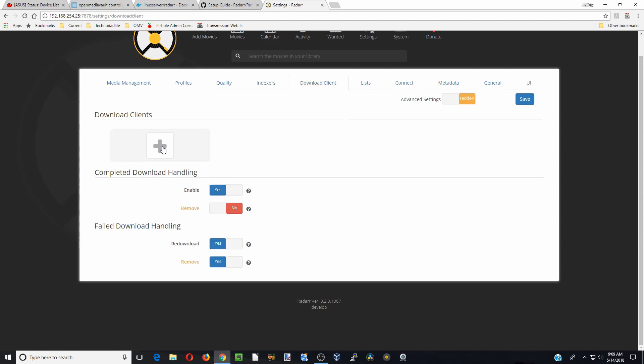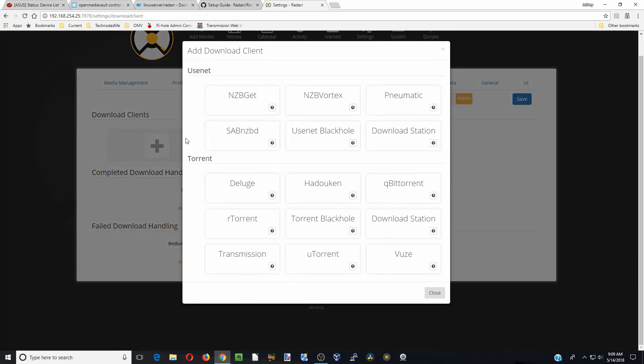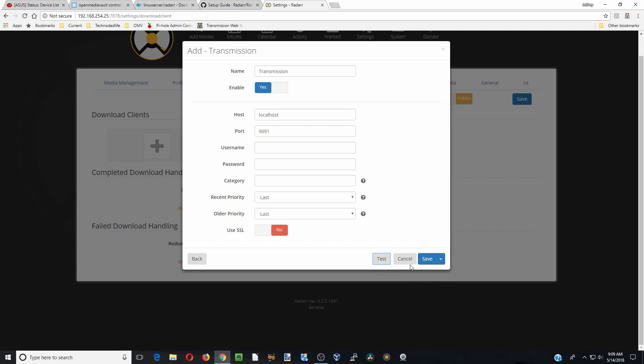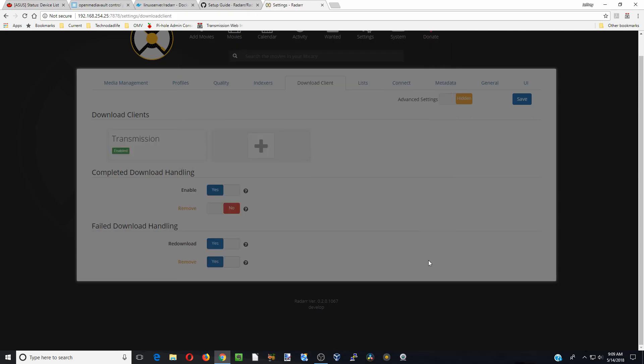Download client, we're going to add in that. So we have transmission installed. And so we're going to just add in transmission. We don't have any username or password, don't need any of those. We're going to click test. And you can see down here in the corner, transmission tested succeeded. So we're going to just save that.